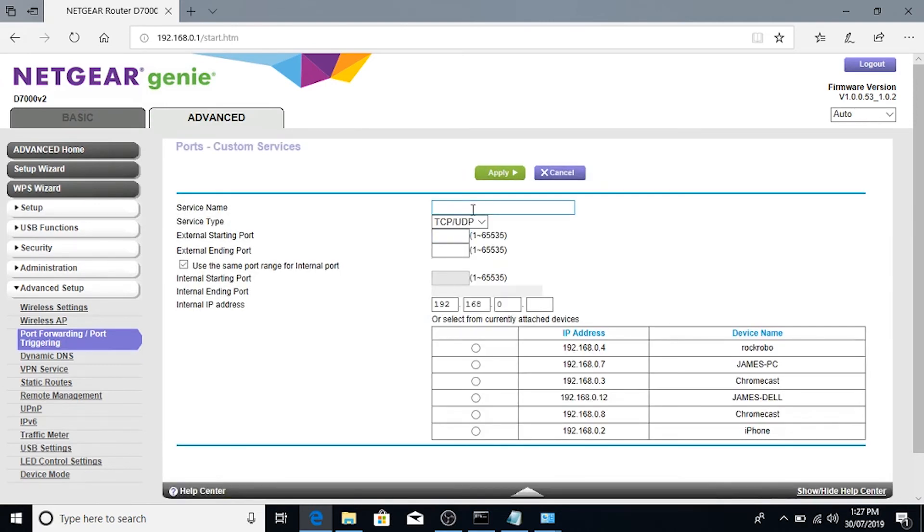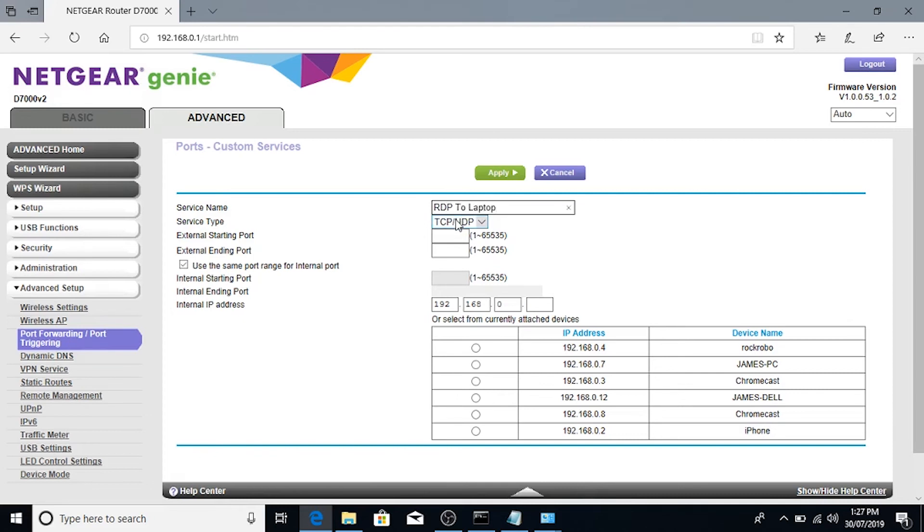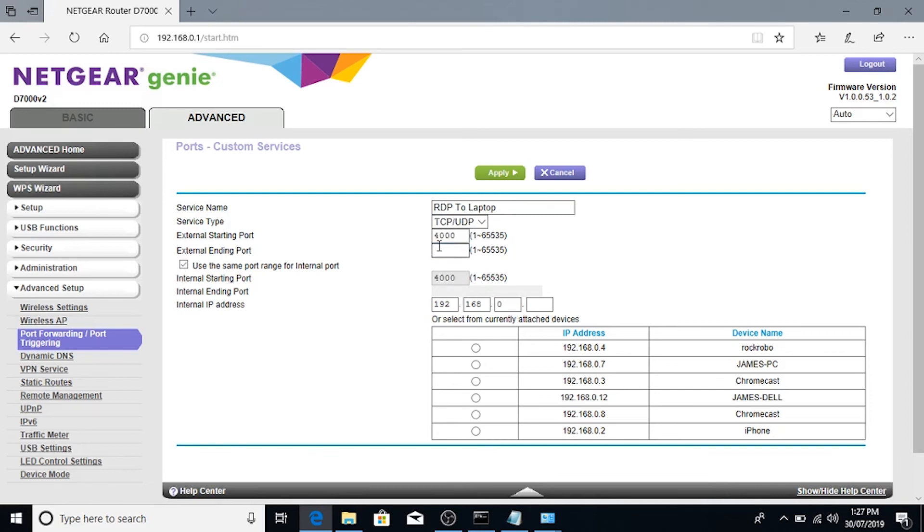And in our previous example, we had a Port set on the RDP to 4000. So we're going to give it a Service Name, RDP to Laptop. Service Type, TCP or UDP. We're just going to leave it as both. External Starting Port is going to be 4000. And the External Ending Port will also be 4000.